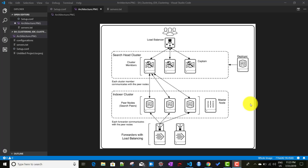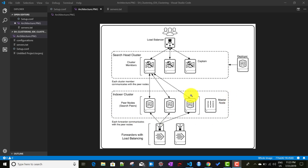In this video, we will discuss how to connect a search head cluster with an indexer cluster. Now if you remember from my previous video, I talked about how to configure an indexer cluster as well as a search head cluster. So now we will make the connection.